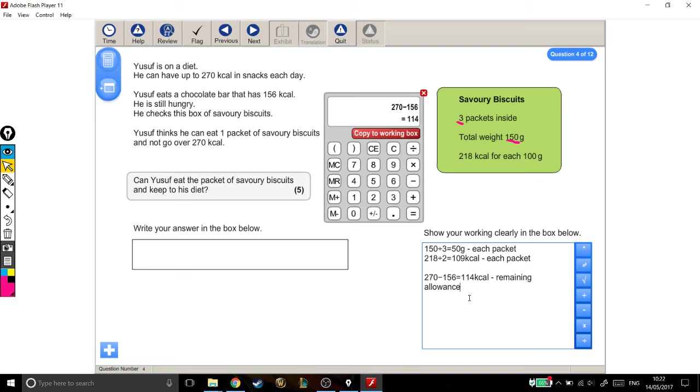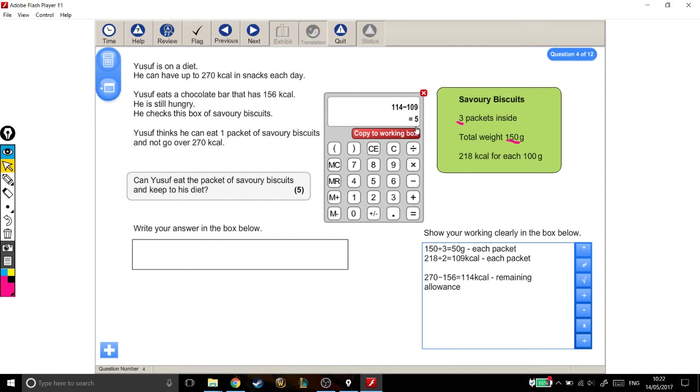So, I want to find out whether he can do that. I'm going to take his allowance, 114 calories, take away that 109 calories for the biscuits, and that shows me that if he has those biscuits, he's still got 5 calories left in his allowance. So, I'm going to copy that to the working out box, and I'm going to say that, yes, he can have one of those biscuits.